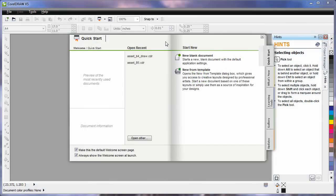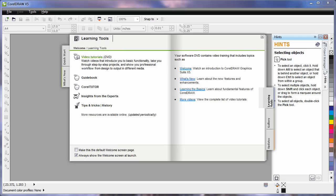If you're new to CorelDRAW, this quick start screen is a great place to spend some time. Navigate through the varying tabs and have a look. There are some absolutely brilliant resources available.